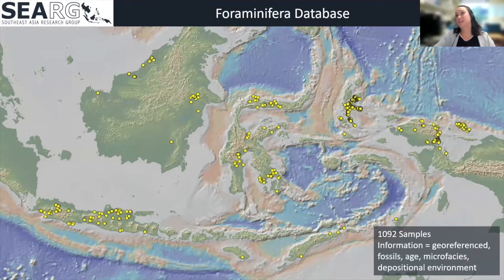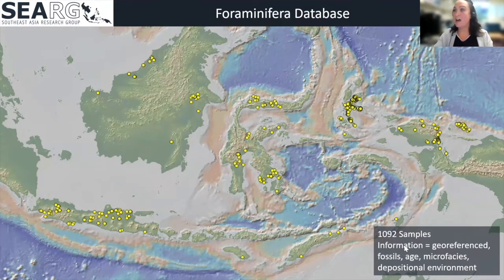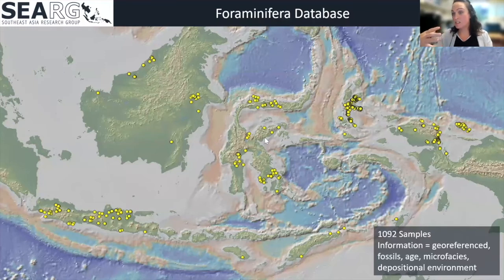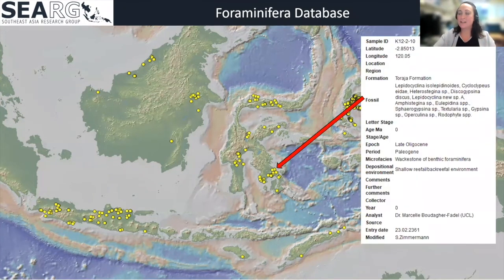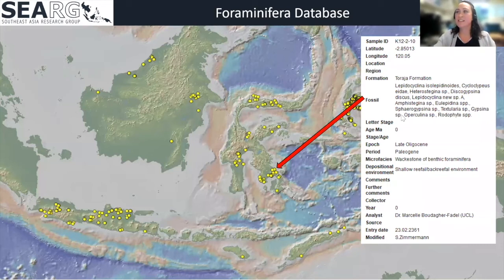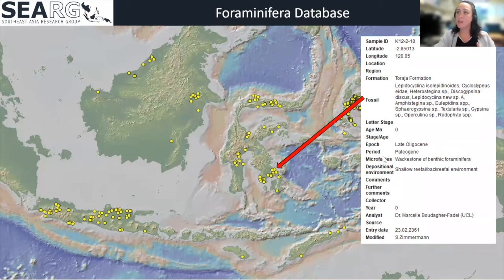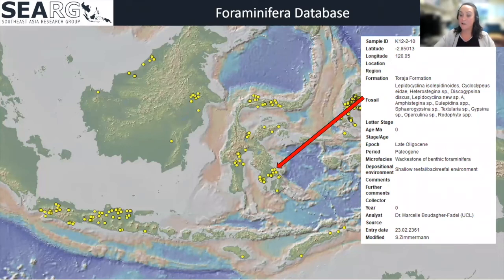The final database that plays into our paleogeographies is the Foraminifera database. Here we have 1092 samples, each georeferenced. The fossils that occur in each sample are recorded, as well as the age, microfacies, and depositional environments. We use fantastic experts in Foraminifera to give us all of these answers. She'll send us fantastic data back — the fossils found, the epochs (in this case the late Oligocene), the period such as the Paleogene, the microfacies, and importantly the depositional environment as well. These are really integral when we're plugging them in to our paleogeographies.